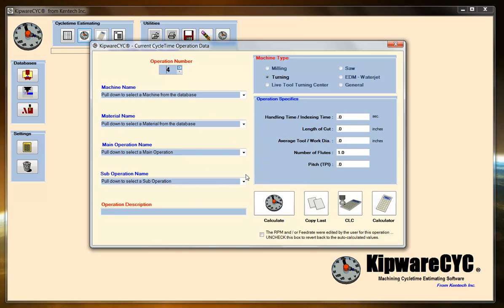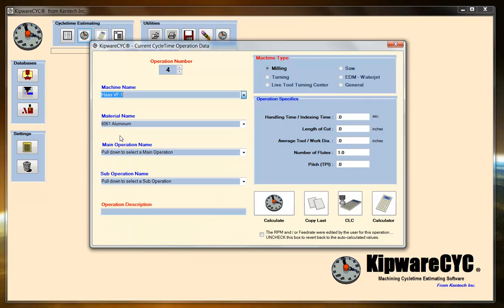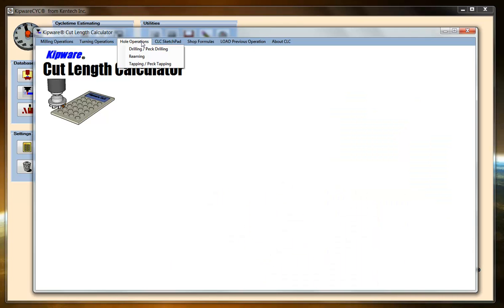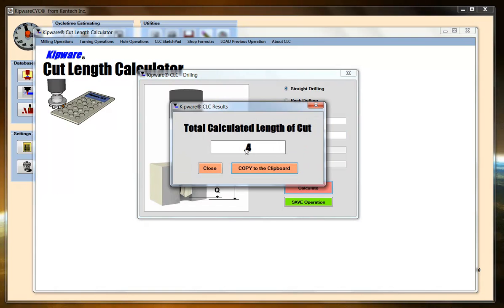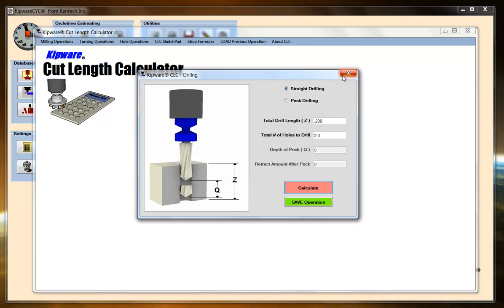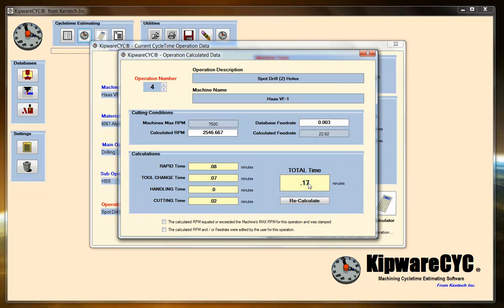Next operation — operation number 4. We're going to change machines; we're going to put it into our Haas VF1. We're going to spot drill with a high speed spot drill, and I'm going to spot drill the two holes. I'm going to do some straight drilling — total depth is 200 for each hole, and I'm going to do two holes. So 0.4 inches it's going to go for those two holes. I'm going to put in 0.400, put in my diameter of my spot drill, and calculate. 0.17 minutes to spot the two holes.